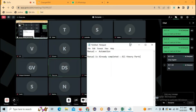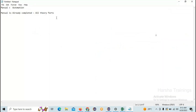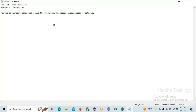Can you please maximize the screen? Are you able to see now? Thank you. So in manual, I already completed all the theoretical parts, where you got many interview questions from the theoretical parts. After that I explained how to write test cases with a practical explanation, and we have seen few tools such as Quality Center and TestRail, where we can write the test cases.